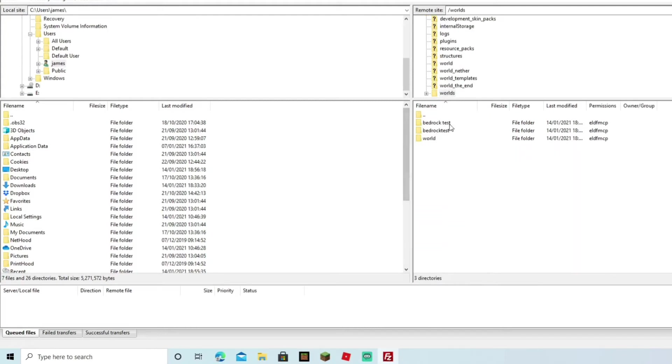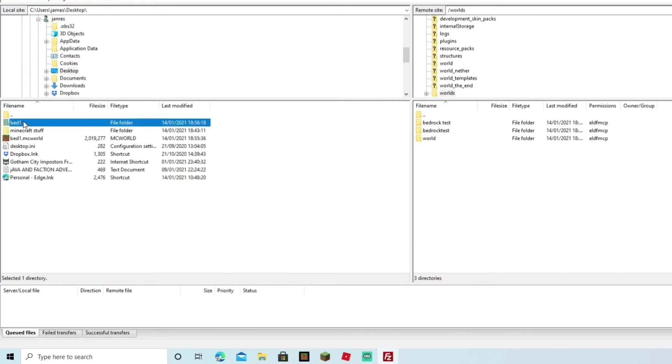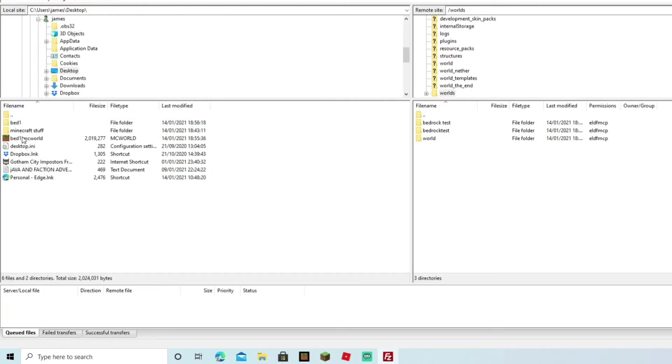You're going to see there's a number of worlds here that I've already set up. If we come over to the left-hand side, I know that I've put it on the desktop, so I double-click on there and you can see my file is right there. The .mcworld one's there, however that won't be uploadable to the server. However, this one will because we've extracted the files.